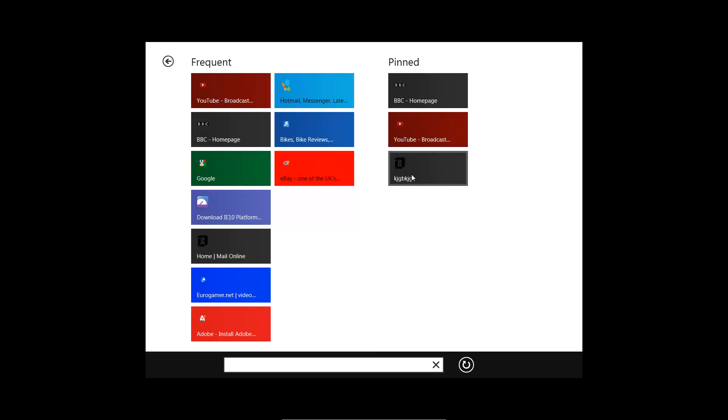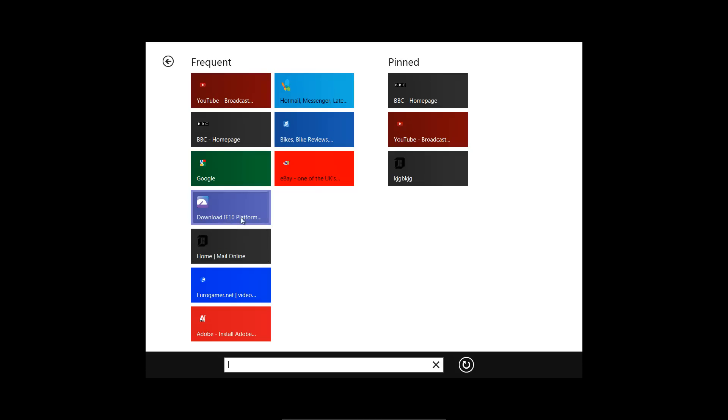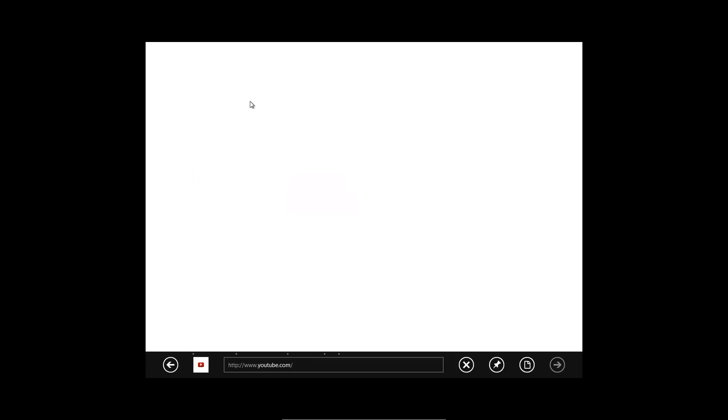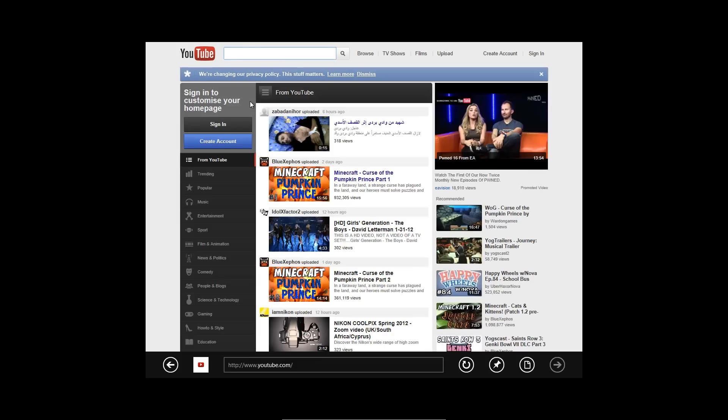It's got the pinned ones here which are basically favorites, and frequent ones which are basically if you don't delete your history, these are the websites that you use the most often. So you can just say, oh look, YouTube, because you can remember it because they're all different colors. It's dark red, click on that, and it loads it. So it's quite fast.